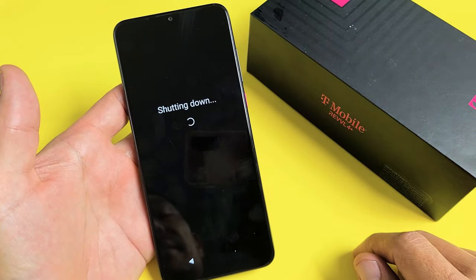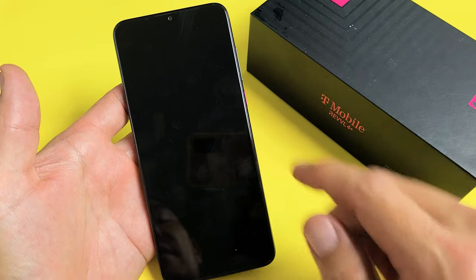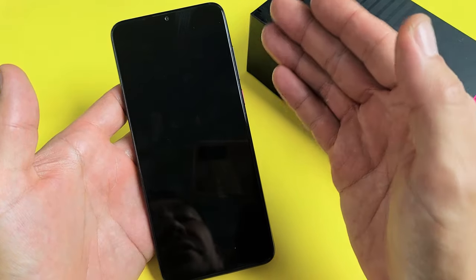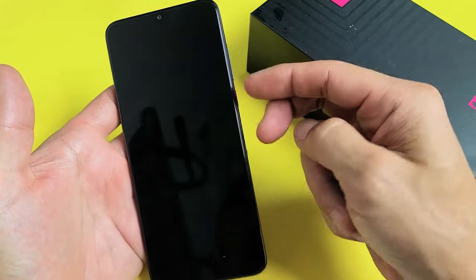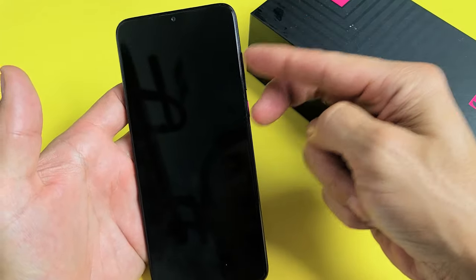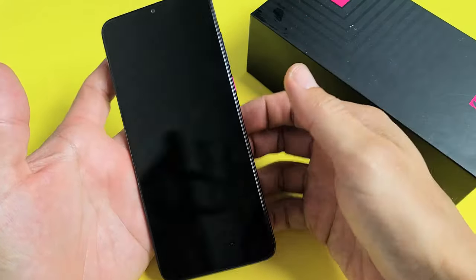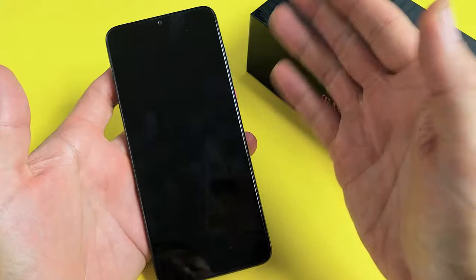Now what we're going to do is a master factory reset, a hard reset—hard as in using the actual keys. So now the phone is totally off.